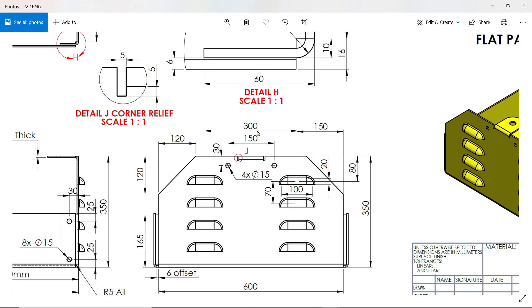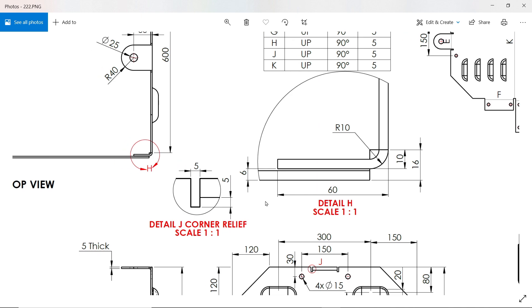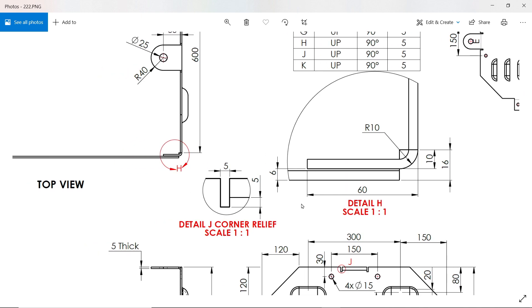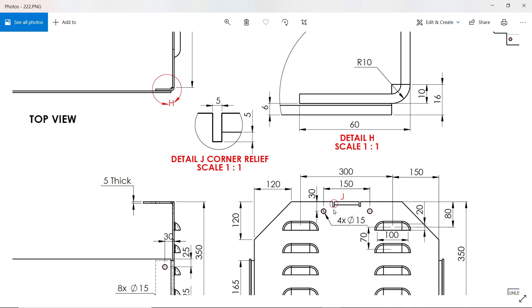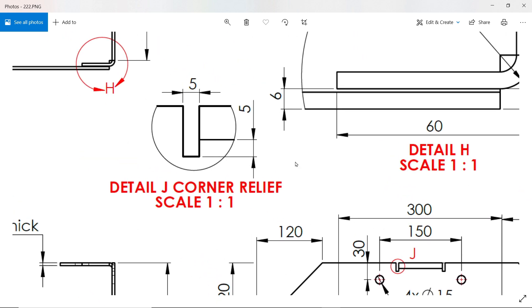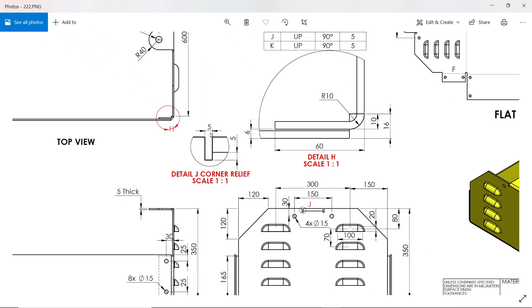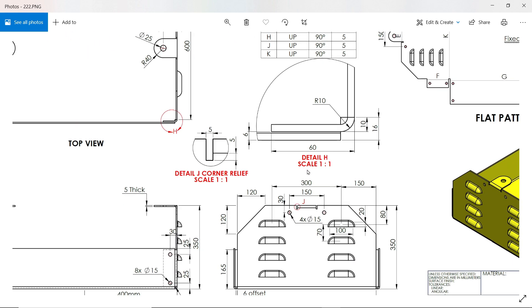Now see, now this is the corner relief while we are going to make this one five by five. We already did this one. Okay.